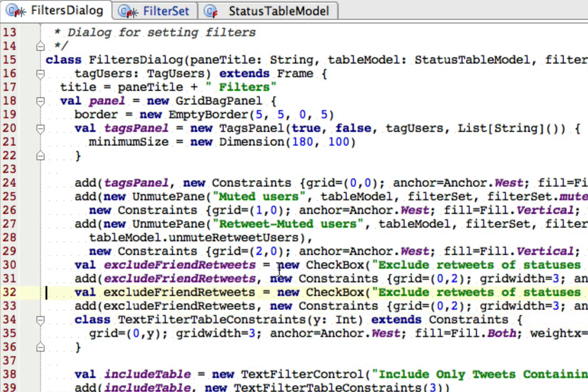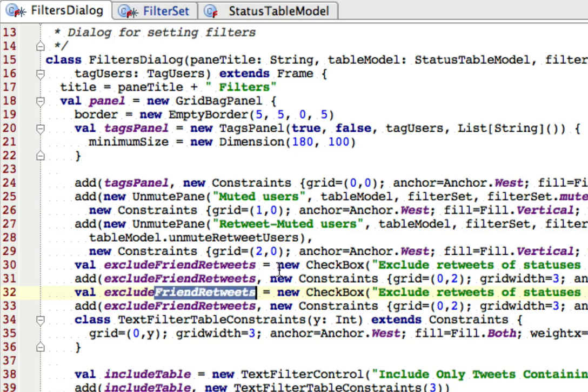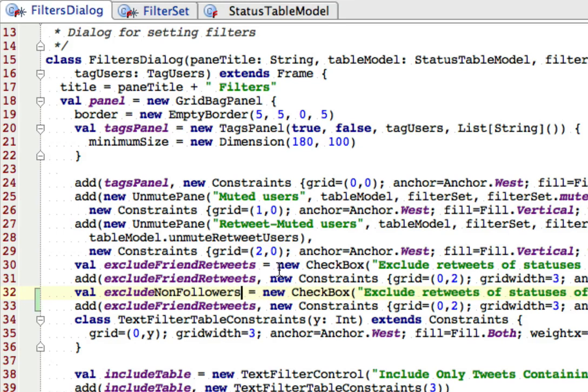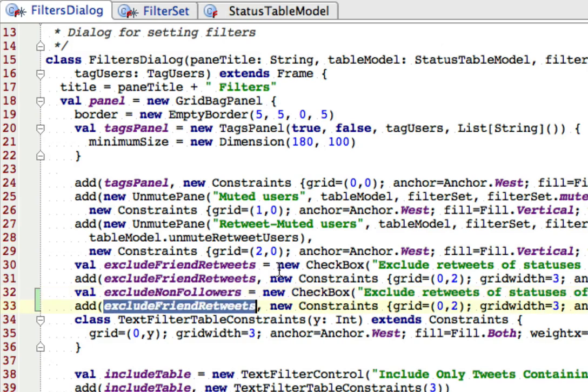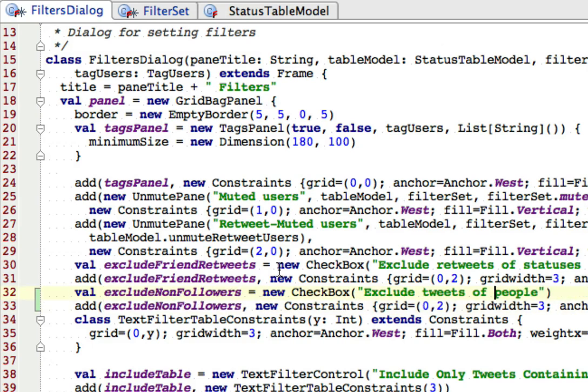And I'm going to make my new checkbox called exclude non-followers. And exclude tweets of non-followers. And now everything in this grid is addressed by row and column numbers. So I'm going to move this up, because row one is unused, and put this in row two. So at this point, I should have the checkbox in place.